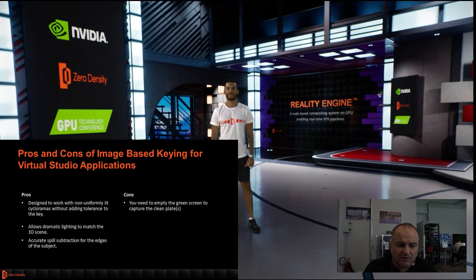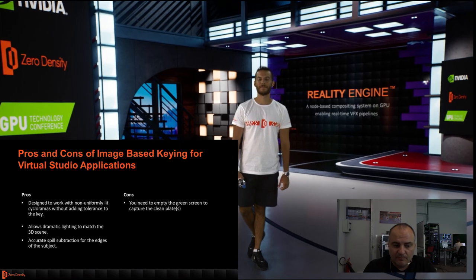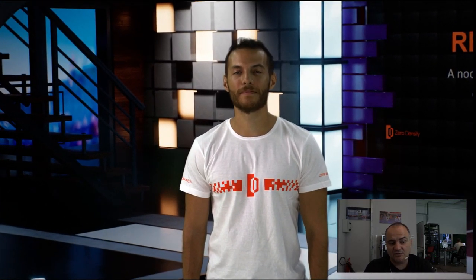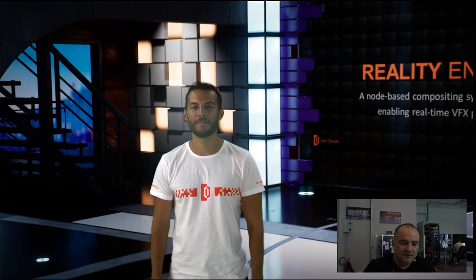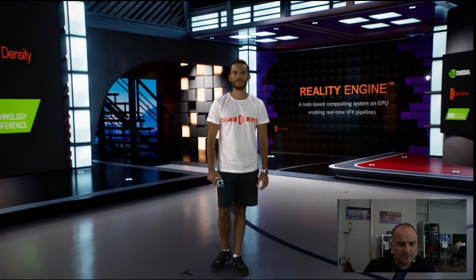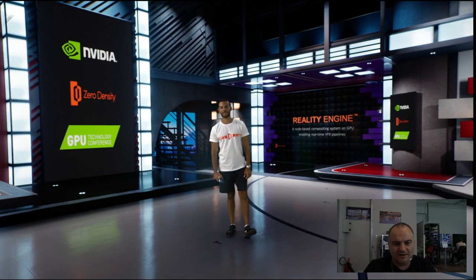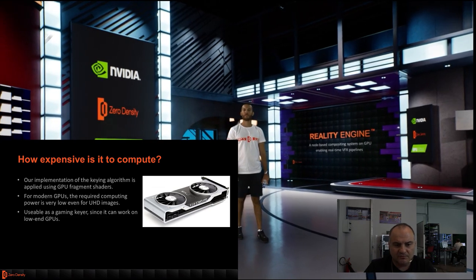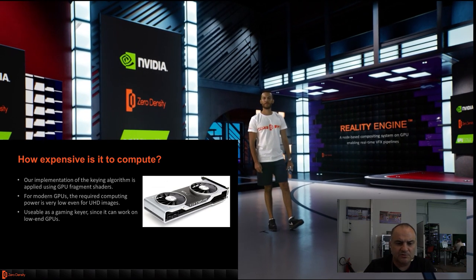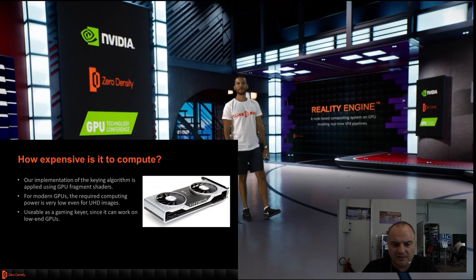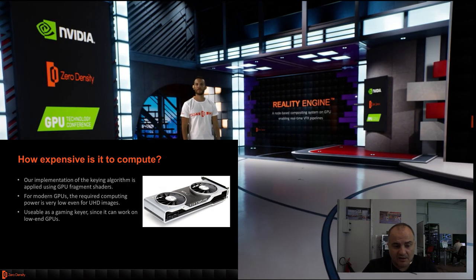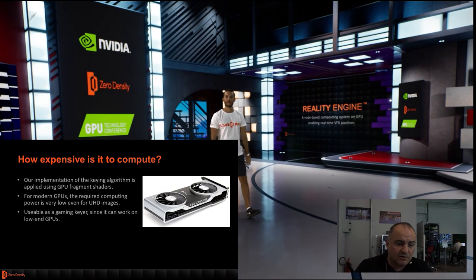There is only one con: after stabilizing all your camera setups and lighting, you need to empty the green screen — the talent has to walk out — so you can capture the clean plates to project back onto the cyclorama mesh. As for computational cost, our implementation uses GPU fragment shaders, and for modern GPUs the Ultra HD image takes very little processing time. The computing power utilization is very low and can even be used as a gaming-grade keyer on low-end GPUs.